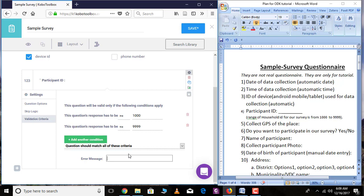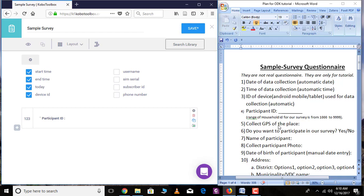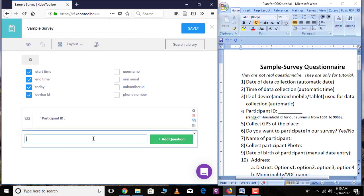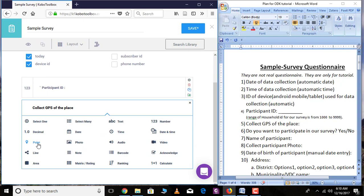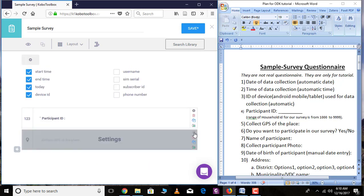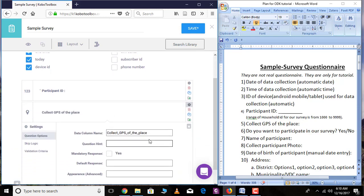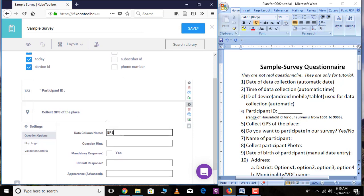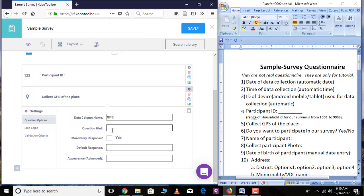I will write the error message: 'Enter participant ID from 1000 to 9999.' The next question is to collect GPS of the place. For this, go over the plus sign and write the question 'Collect GPS Location,' then click 'Add Question.' This is a point variable so select that. Go over 'Settings' and enter the name of the variable — here I am writing it as 'GPS.'